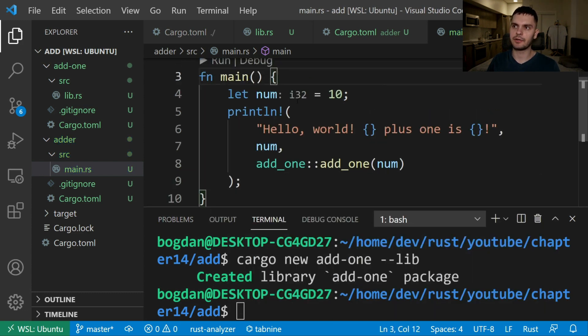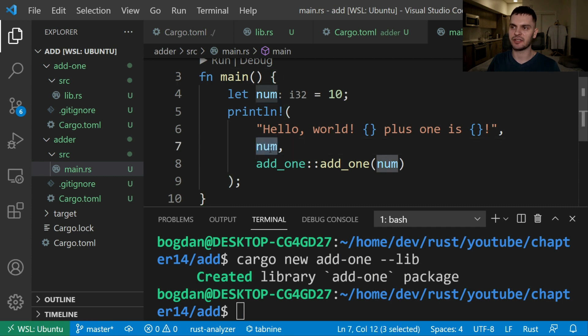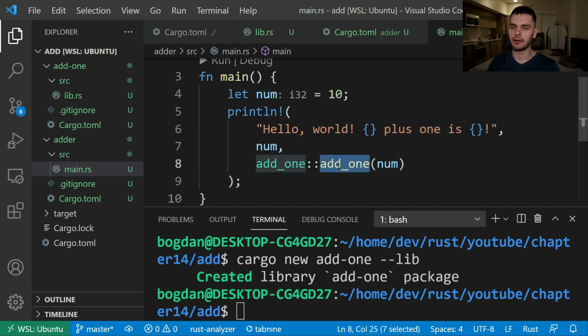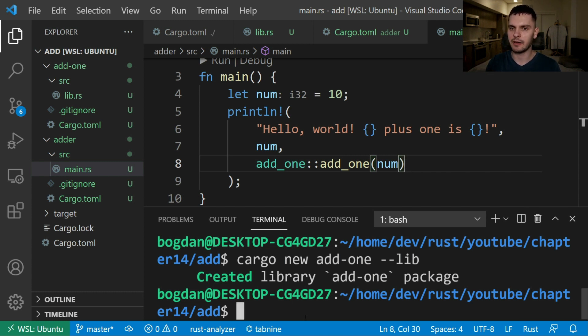Here we're declaring a new variable called num and setting it to 10 and then we have this print line statement which prints hello world the number we just declared and then the number plus one and we get that by calling our add1 function. All right now let's build our workspace by typing in cargo build at the root of our workspace.